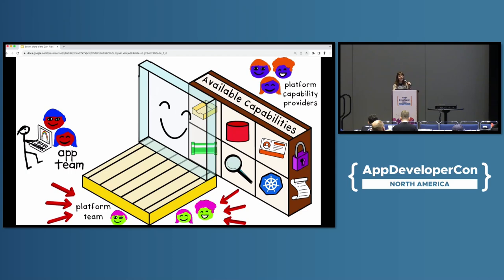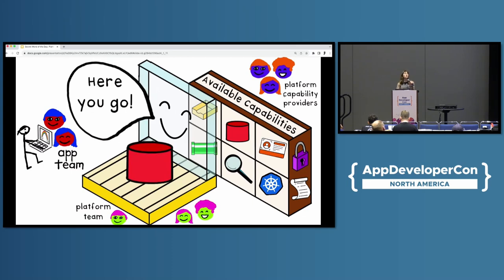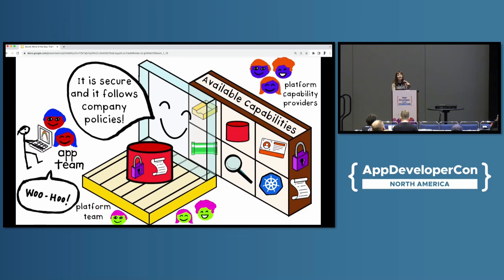Platforms are built and maintained by platform teams. Platforms are self-service, so our application team autonomously requests a database from the platform. A platform should be composable, enabling platform users to request only what they need and nothing more. Without any human interaction, the app team is able to provision their own capabilities. The capabilities provided by the platform are secure by default, and they follow best practices regarding governance and compliance — specific to their organization. This lowers the cognitive load for the application team, so they can focus on making their microservice and adding business value.